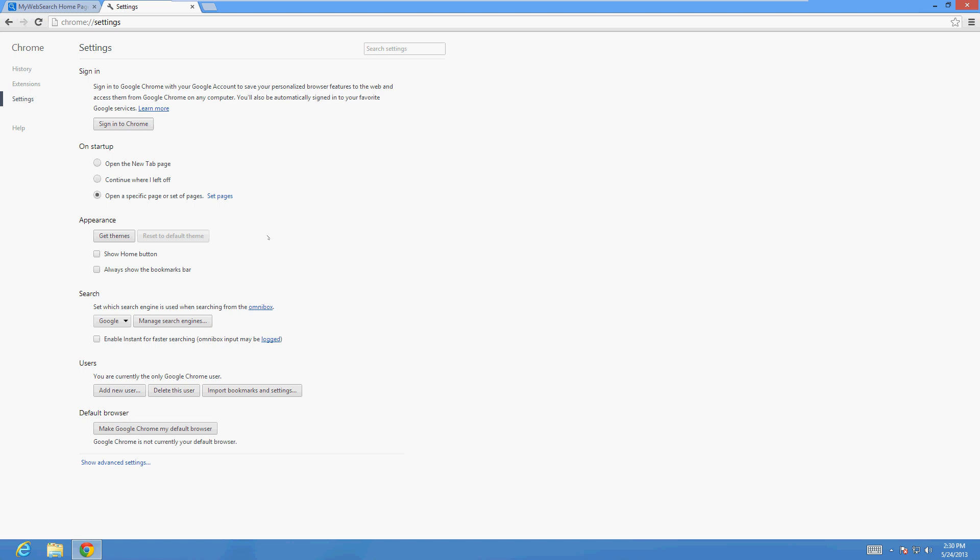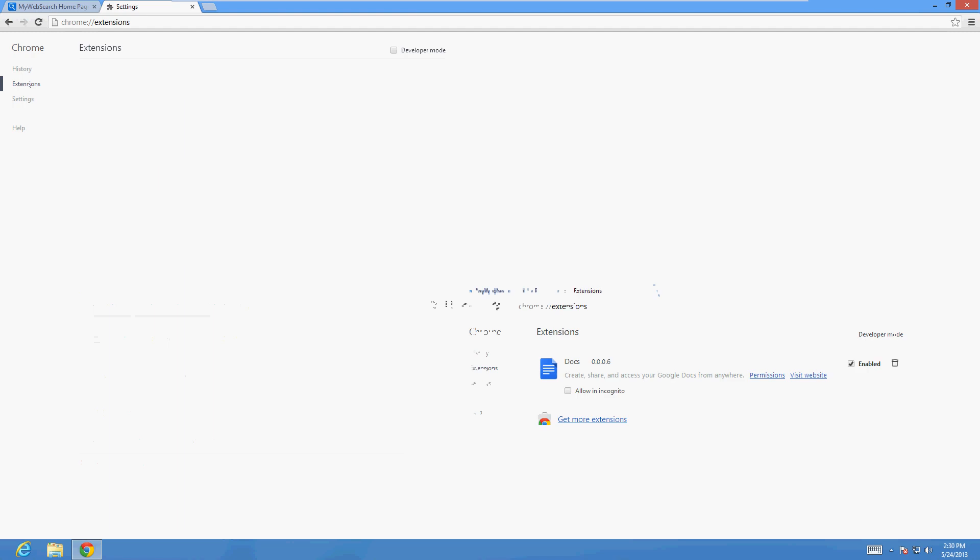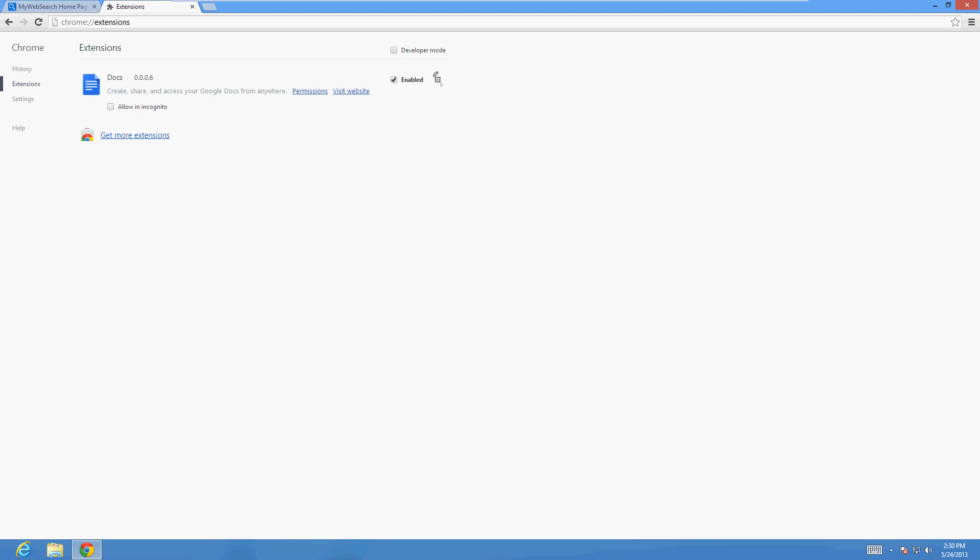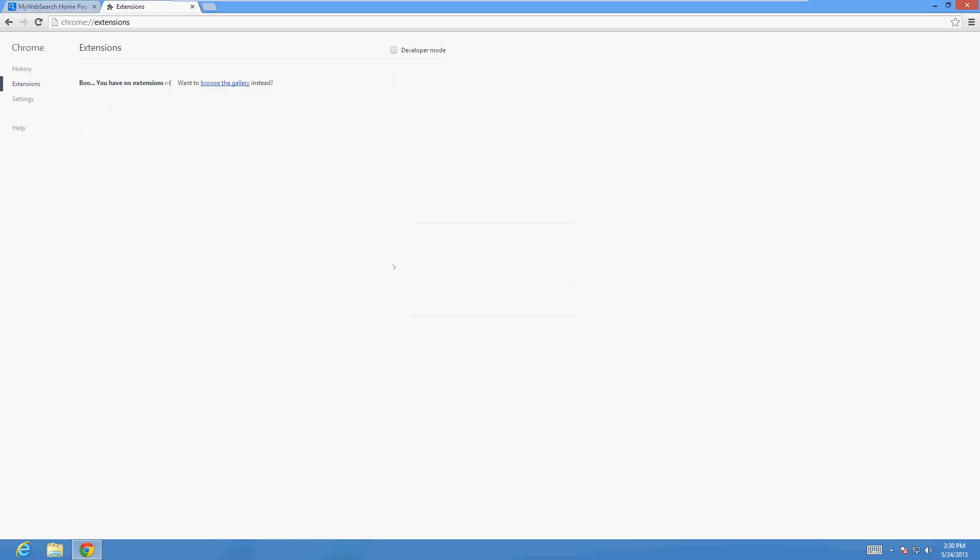Now to get rid of those toolbars, you click on Extensions. It's going to show you whatever toolbars you might have on here - these extensions for those toolbars. The ones you want to get rid of, you just click on the little trash icon next to it and then click Remove. That's it - that'll get rid of the toolbars, and we just changed our homepage.